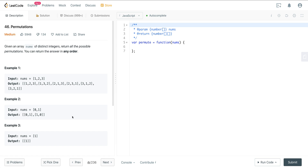Today we're looking at LeetCode number 46. It's called Permutations. This is a classic interview question and it uses a pattern that you will see in many other problems frequently asked in interviews that deal with anything relating to combinations, permutations, or subsets.